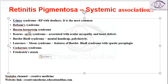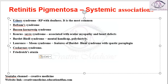We have Refsum syndrome, Bassen-Kornzweig syndrome, and Kearns-Sayre syndrome — where retinitis pigmentosa is associated with ocular myopathy and heart defects. Then we have Bardet-Biedl syndrome, which contains mental handicap and polydactyly seen in retinitis pigmentosa.